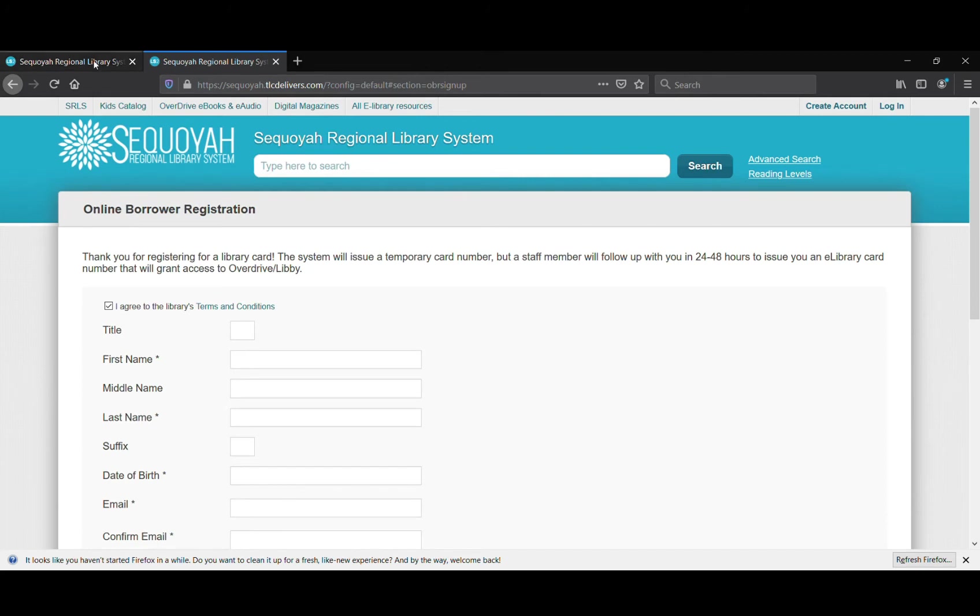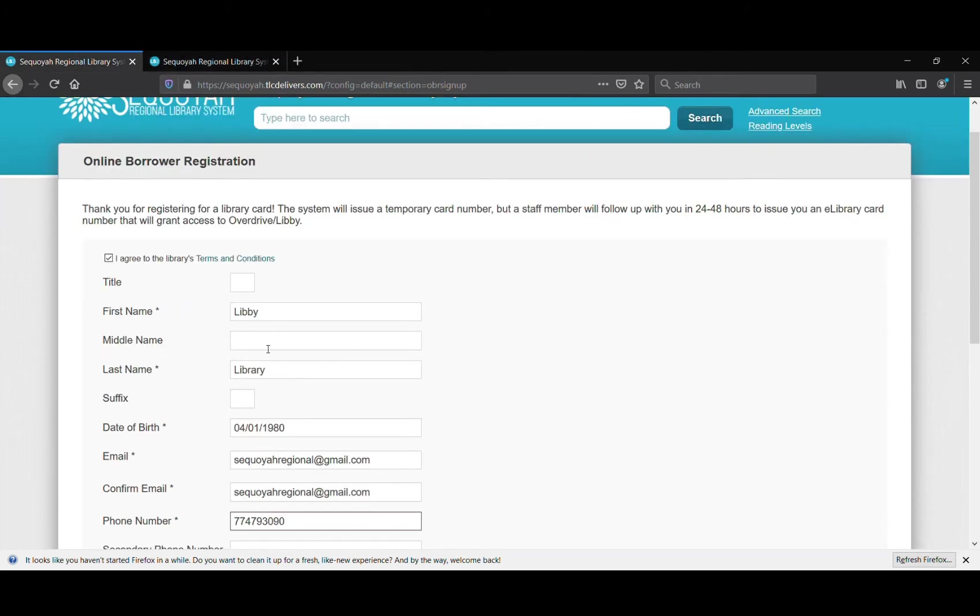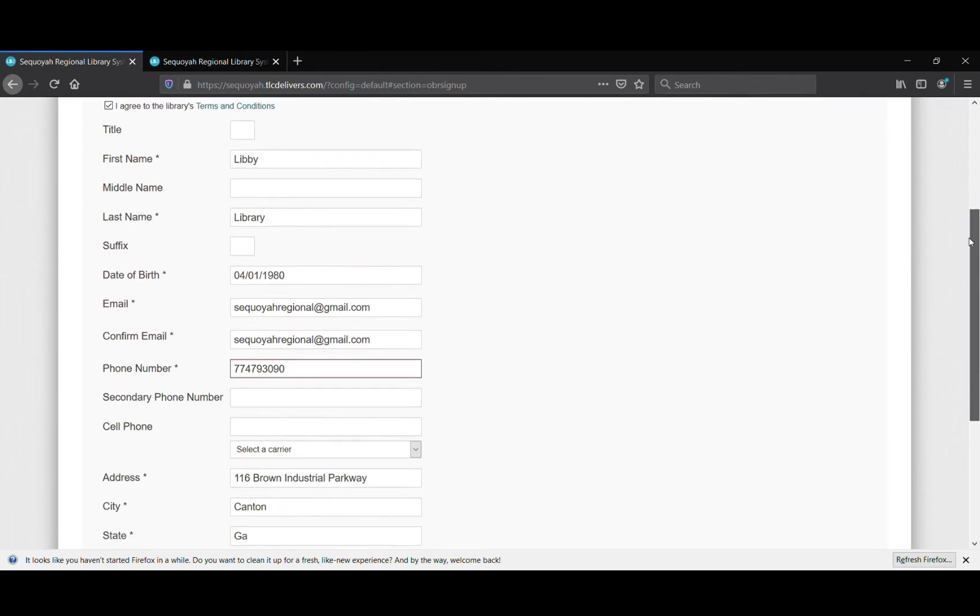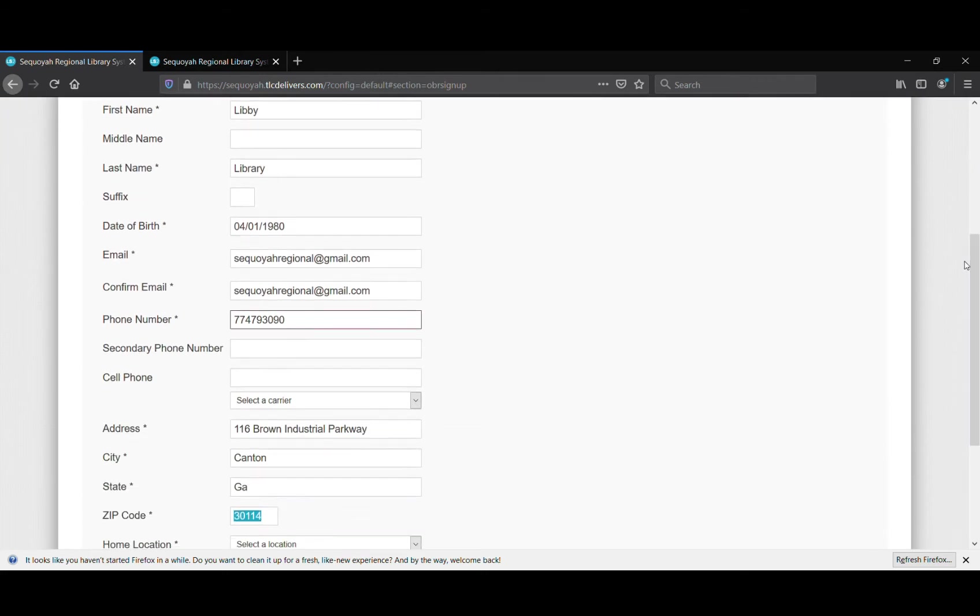On the form, you have to enter in all of the information with an asterisk beside it as required. So first name, last name, birthday, your email address, phone number - those are all things that are required that you enter before you can get your library card.